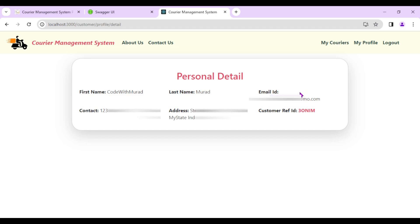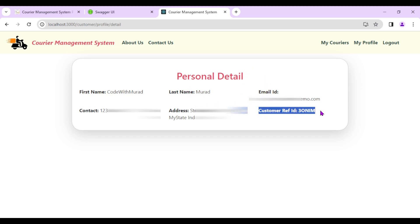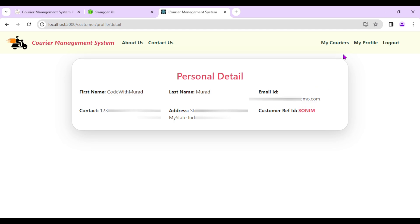Clicking 'My Profile' shows the complete customer details: first name, last name, email, contact, address, and the very important Customer Reference ID. The courier company uses this Customer Reference ID when adding a courier for this customer.